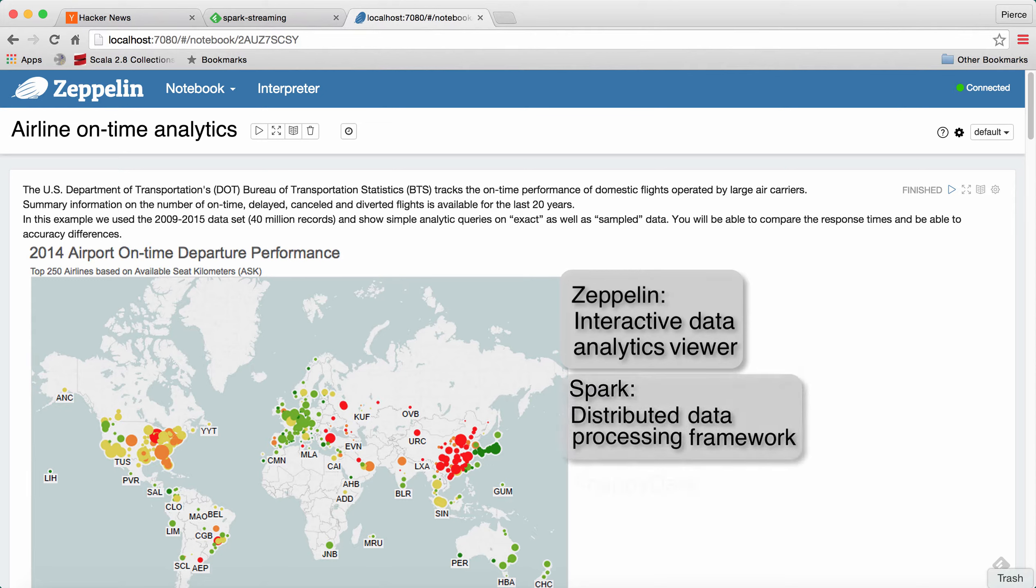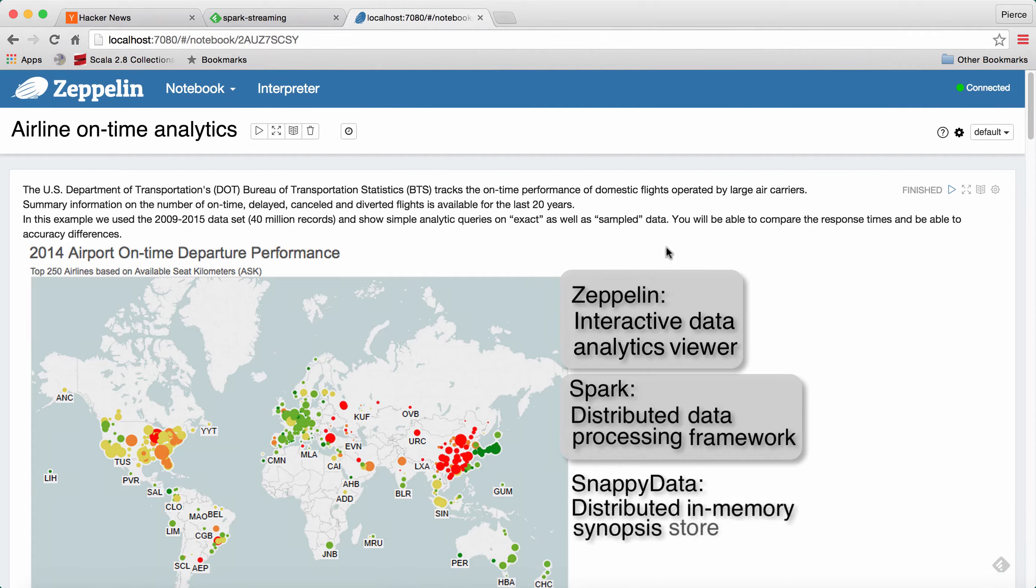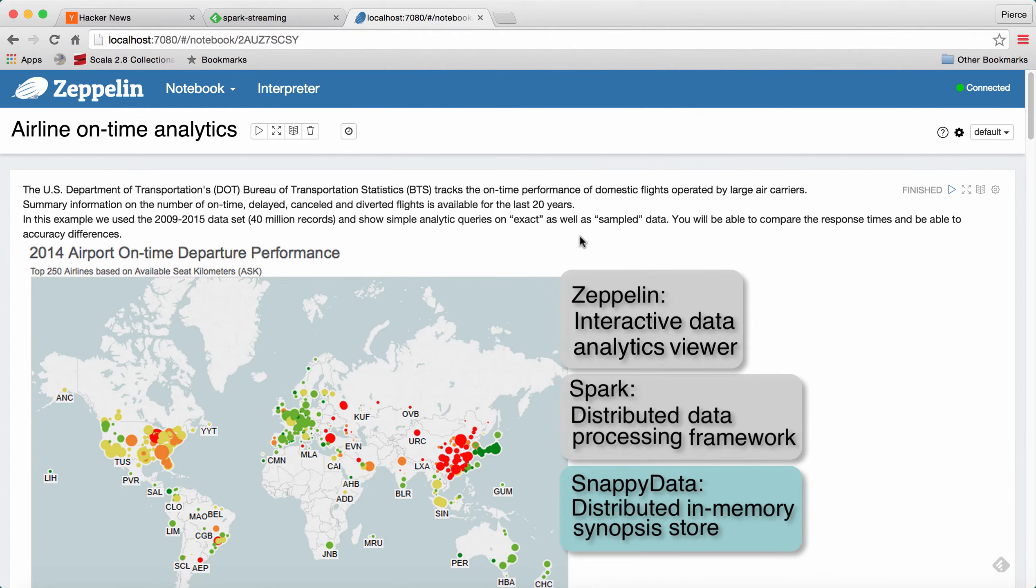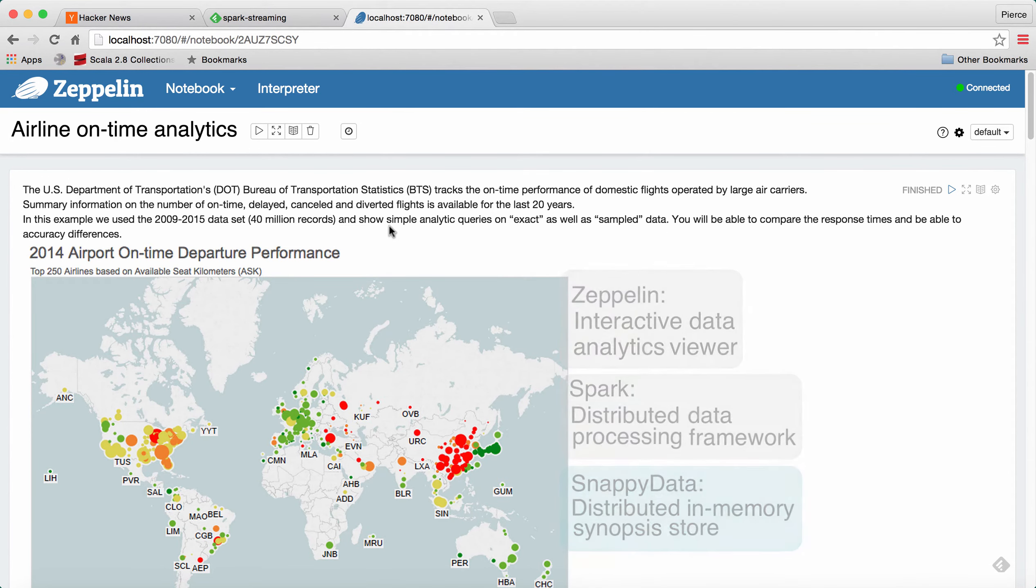Our product, Snappy Data, is also very integrated with Spark. We like to call it a distributed in-memory synopsis store, and if that sounds a little mysterious, hopefully we'll clear it up by the end of this.